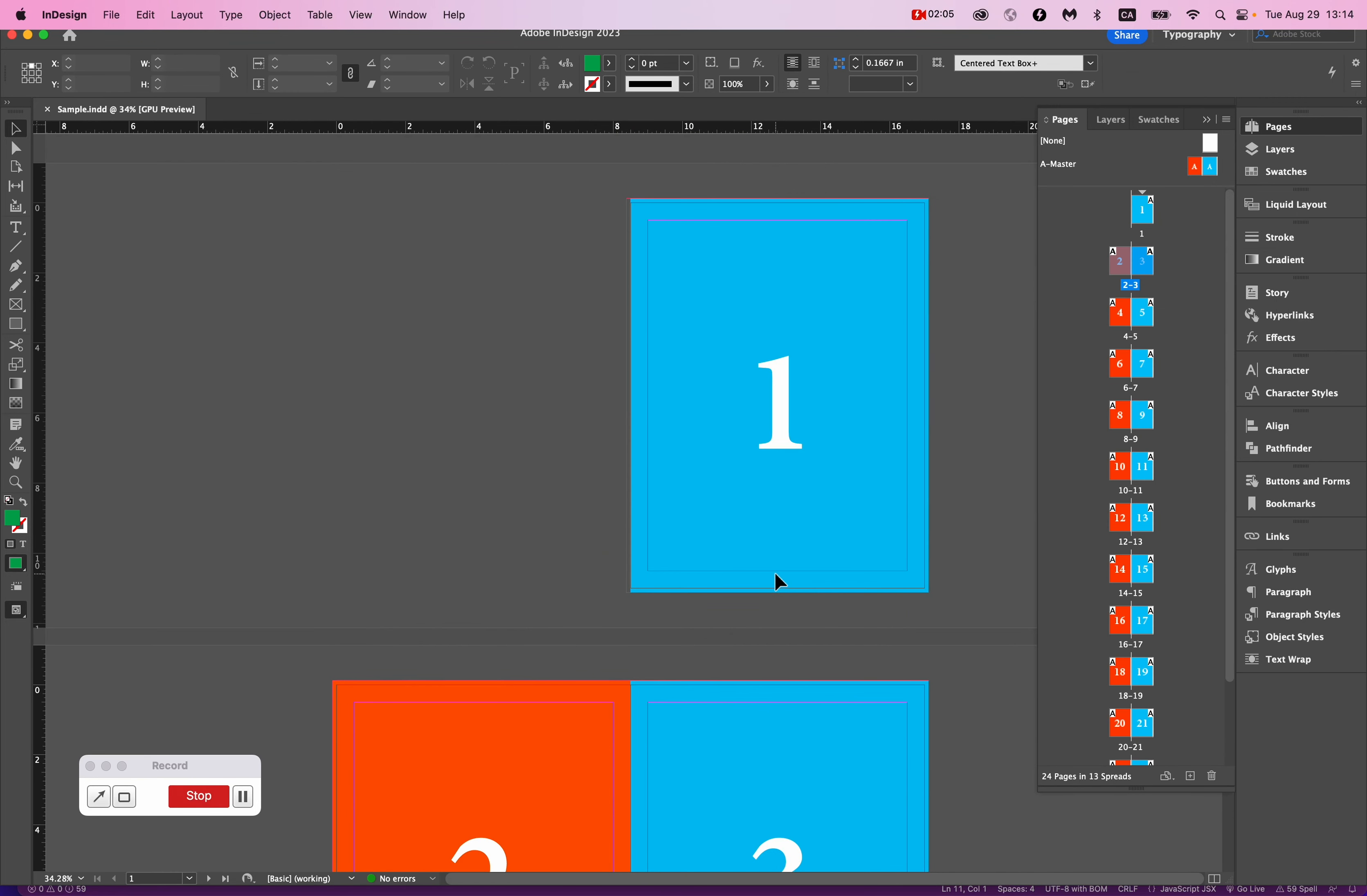So imposing is making sure that we produce a file where the output is in the correct order for printing. So let's look at how to do that.